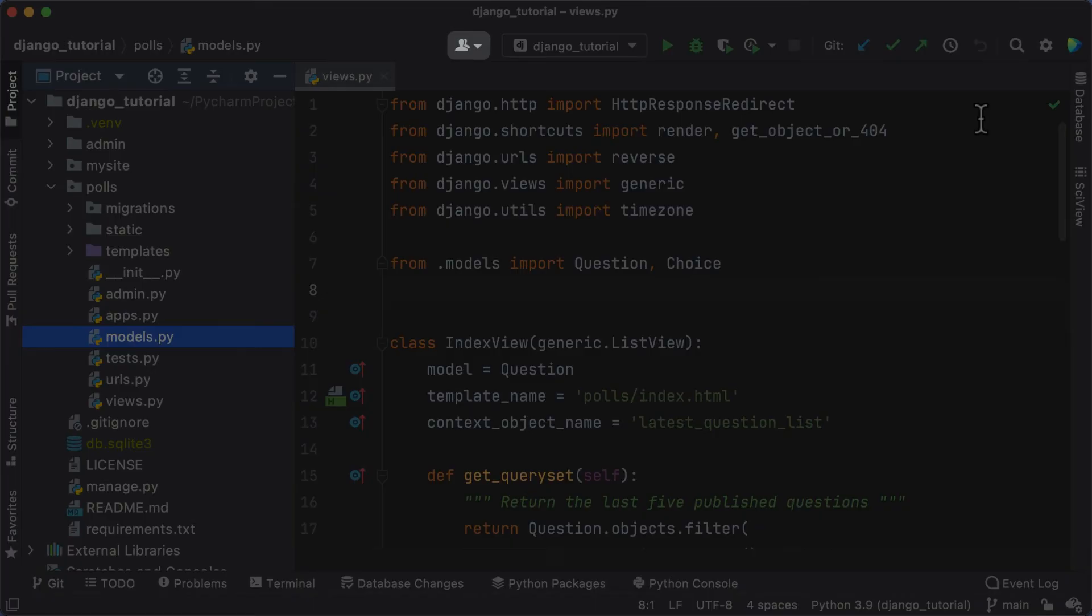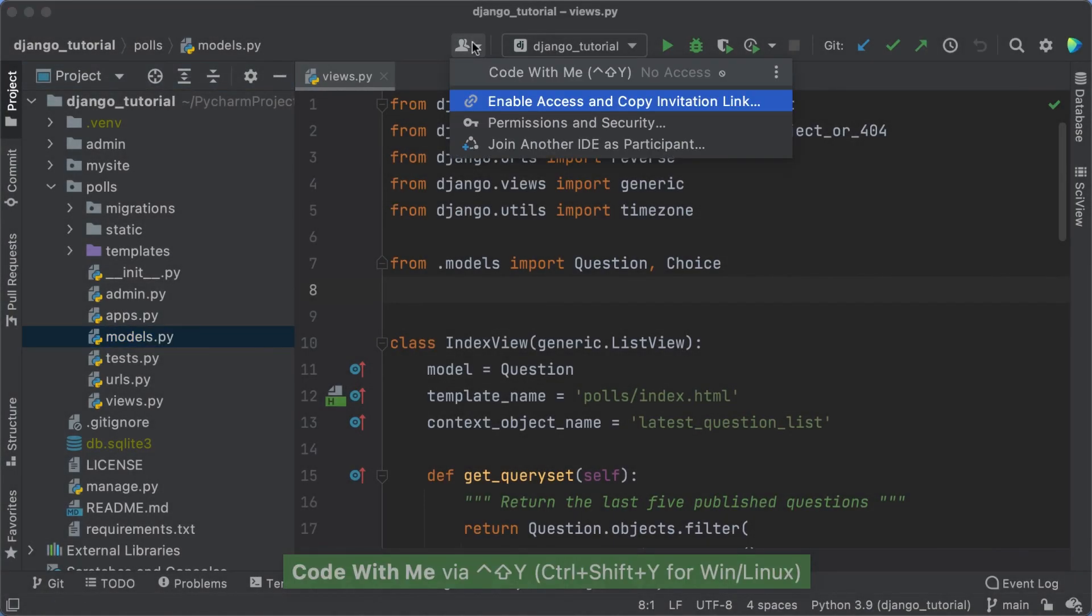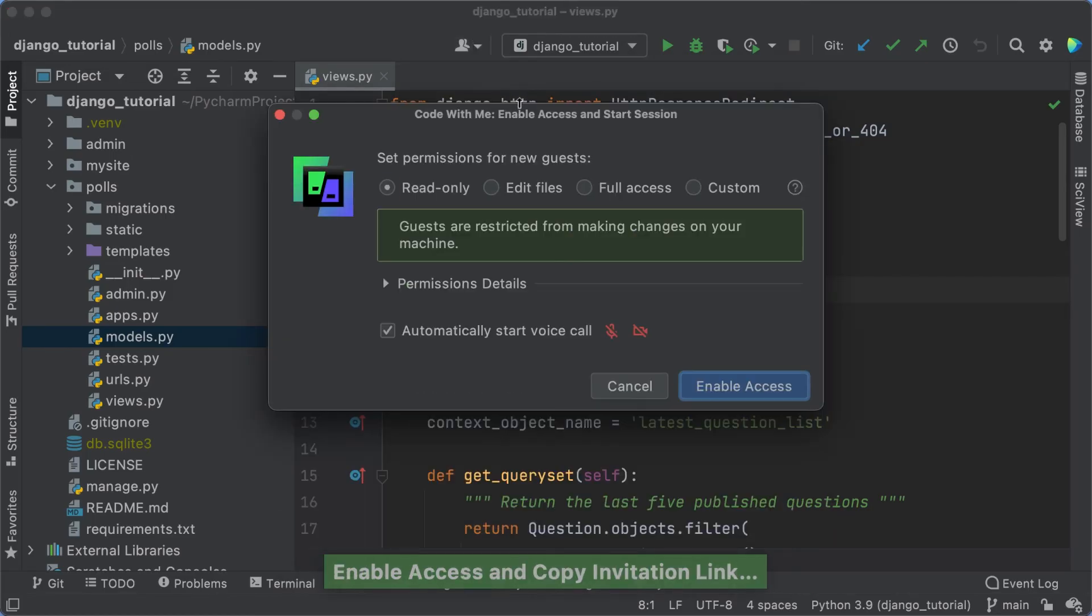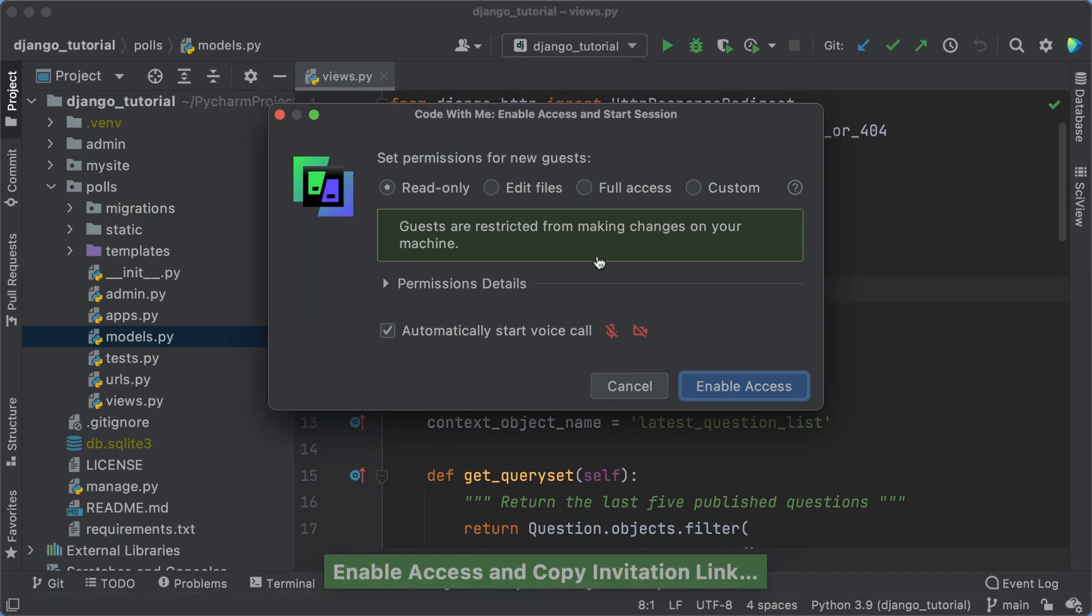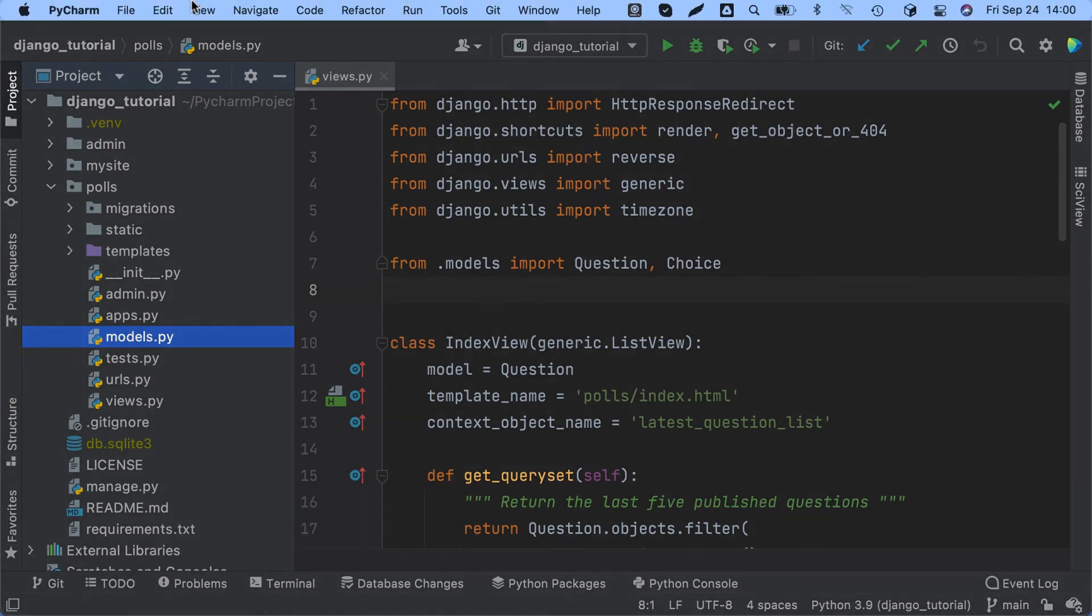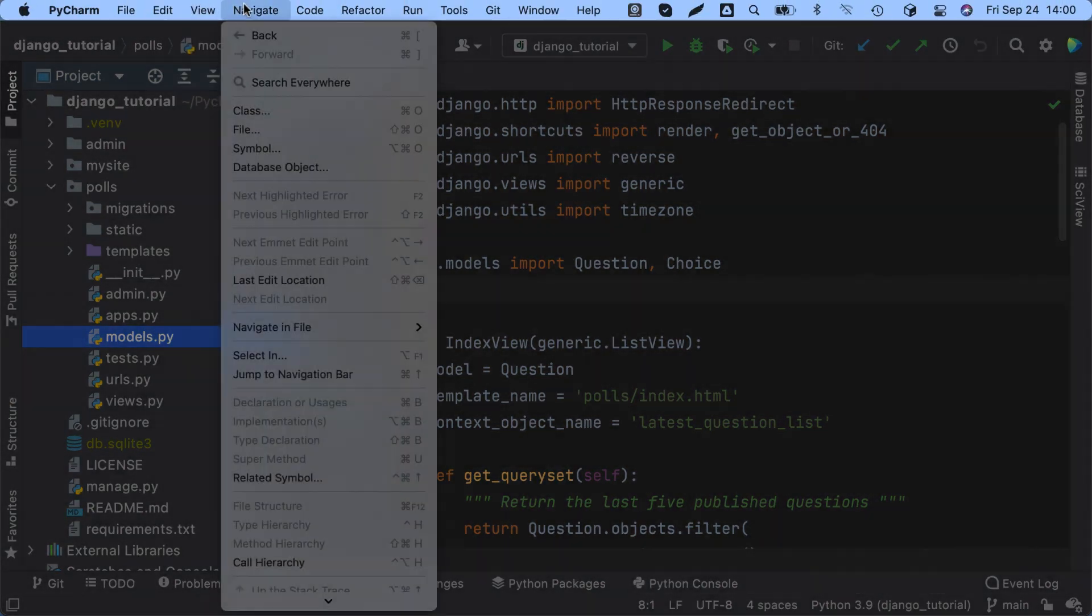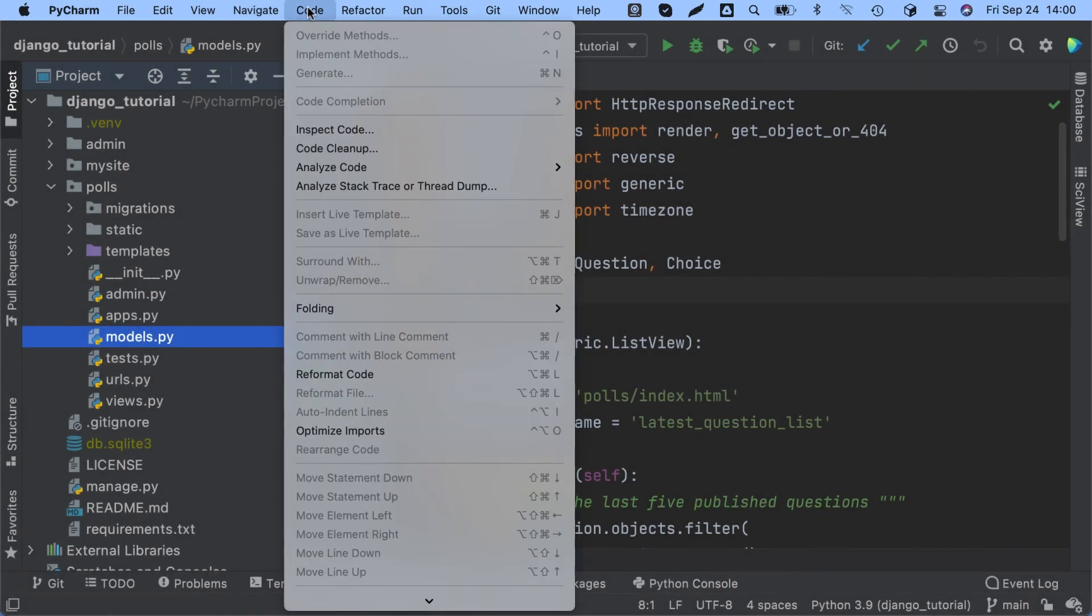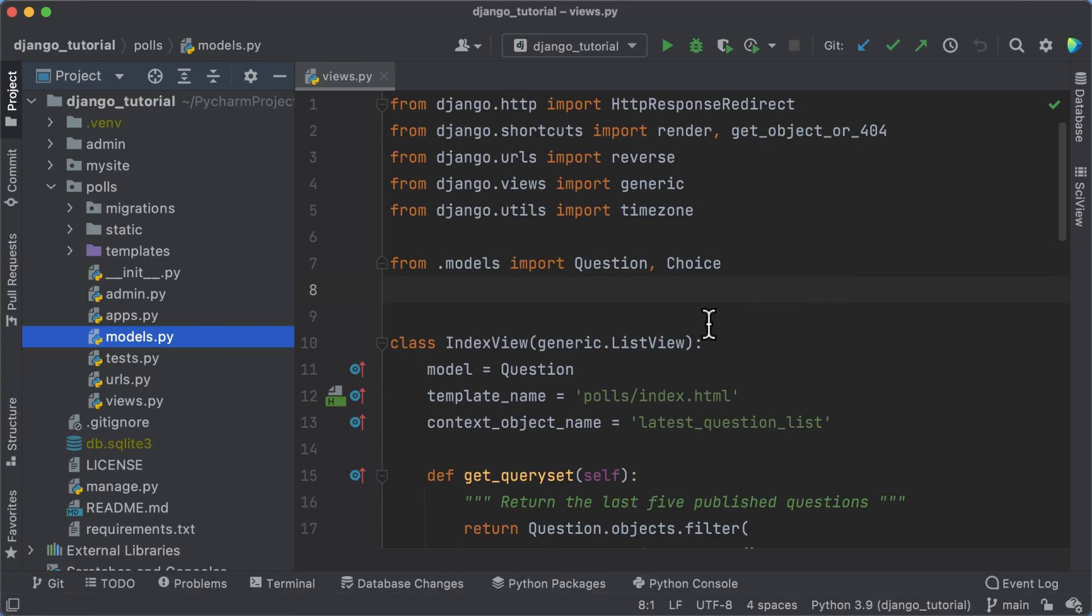This part of the UI also gives you access to Code With Me, PyCharm's built-in functionality for collaborative development. From here, you can enable access for guests and start collaborative sessions. Click the link in the description to learn more. Finally, right above the navigation bar, you'll find the main menu. It has various actions and controls, including the preferences or settings, and the help sections.